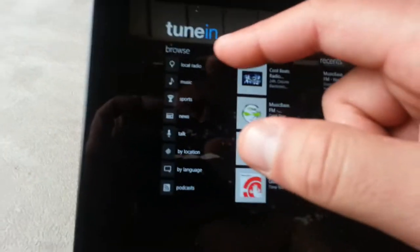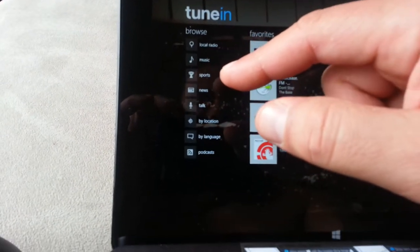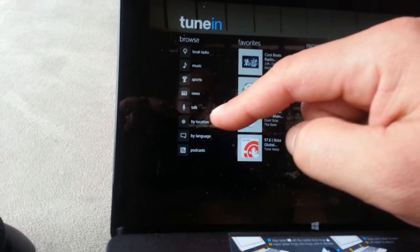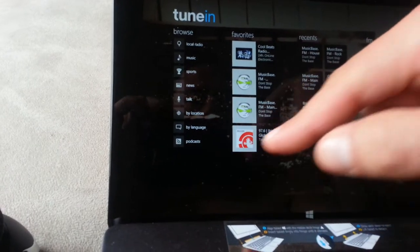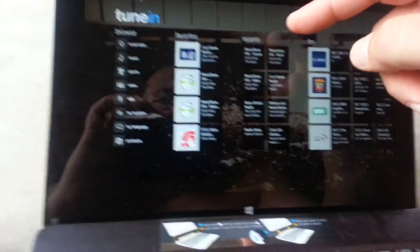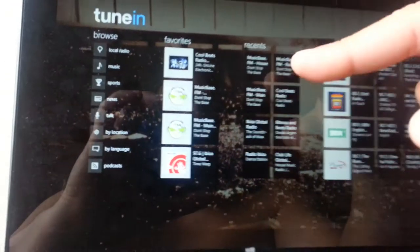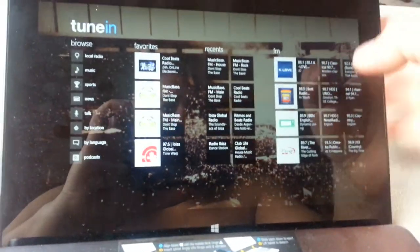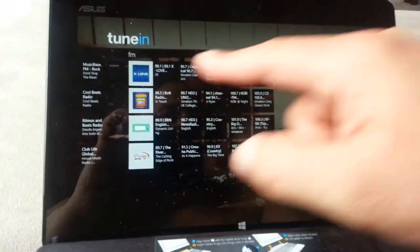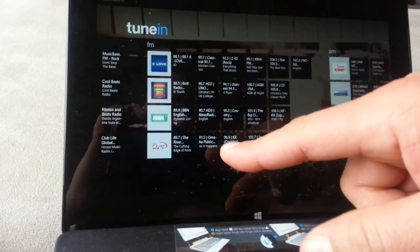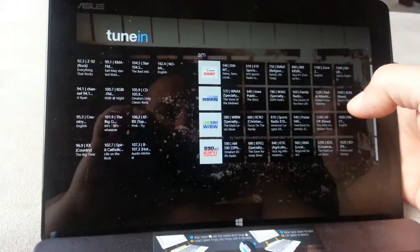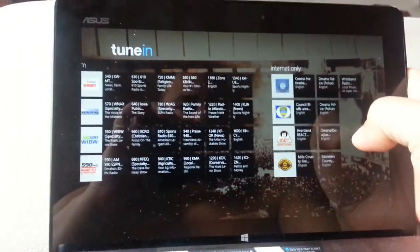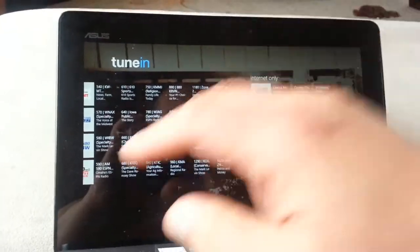So you have here local radio, music, sports, news, talk, by location, by language, podcast. It shows you favorites, recents, and then here are the FM stations, AM stations too, and internet only.